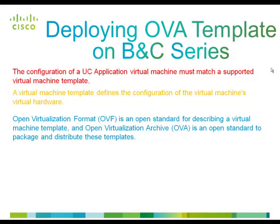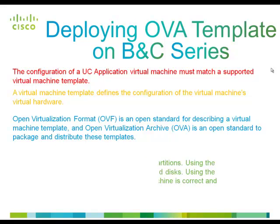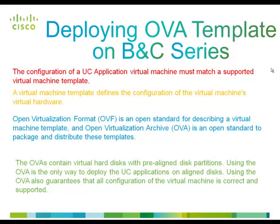Open virtualization archive is an open standard to package and distribute these templates. The OVAs contain virtual hard disks with pre-aligned disk partitions. Using OVA also guarantees that all configuration of the virtual machine is correct and supported.